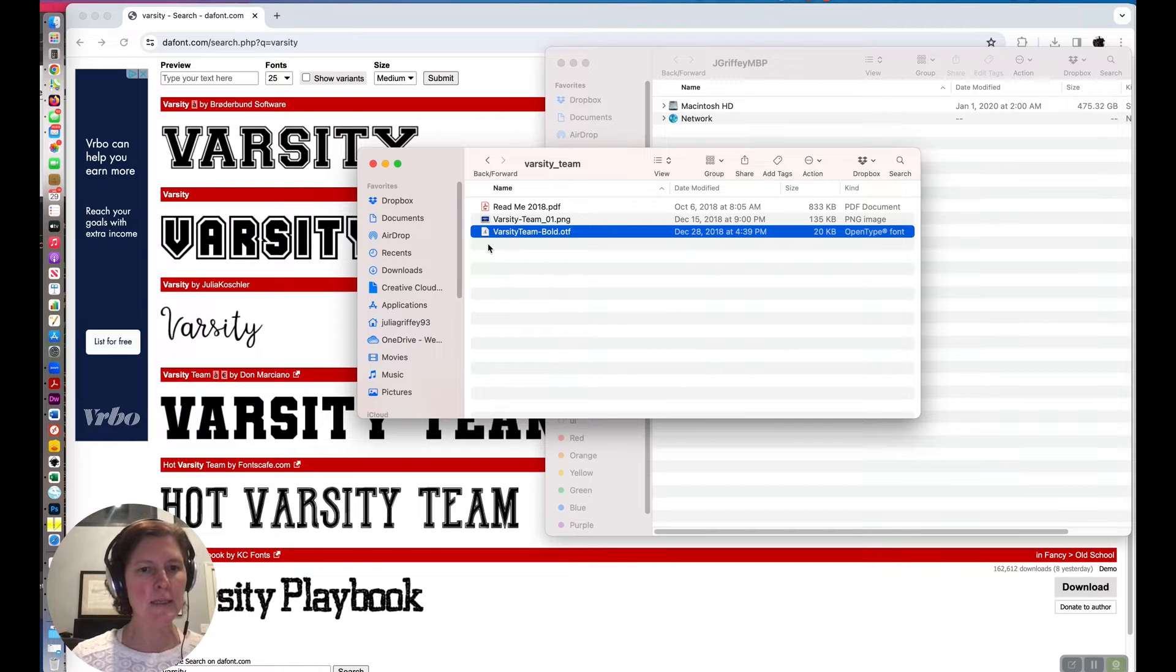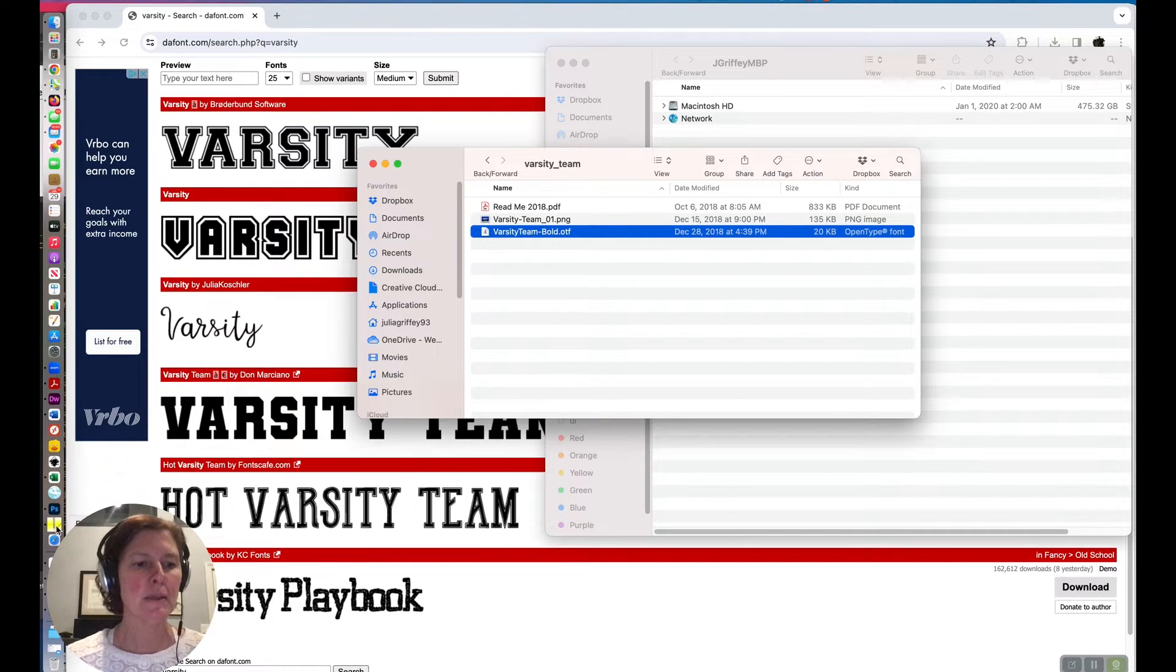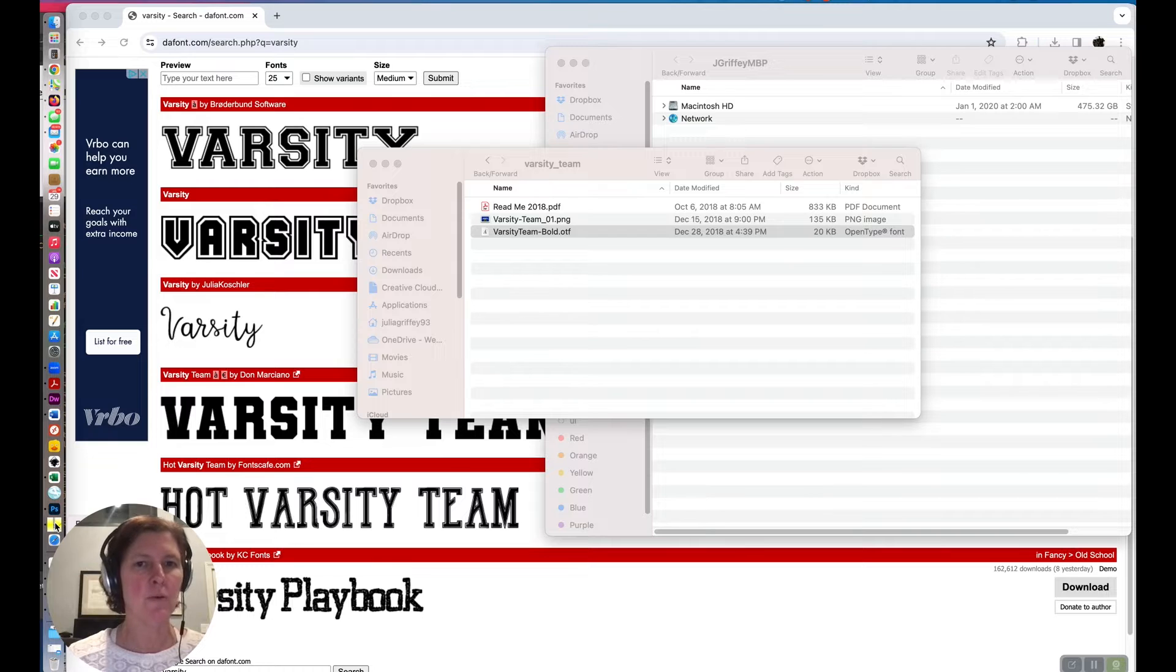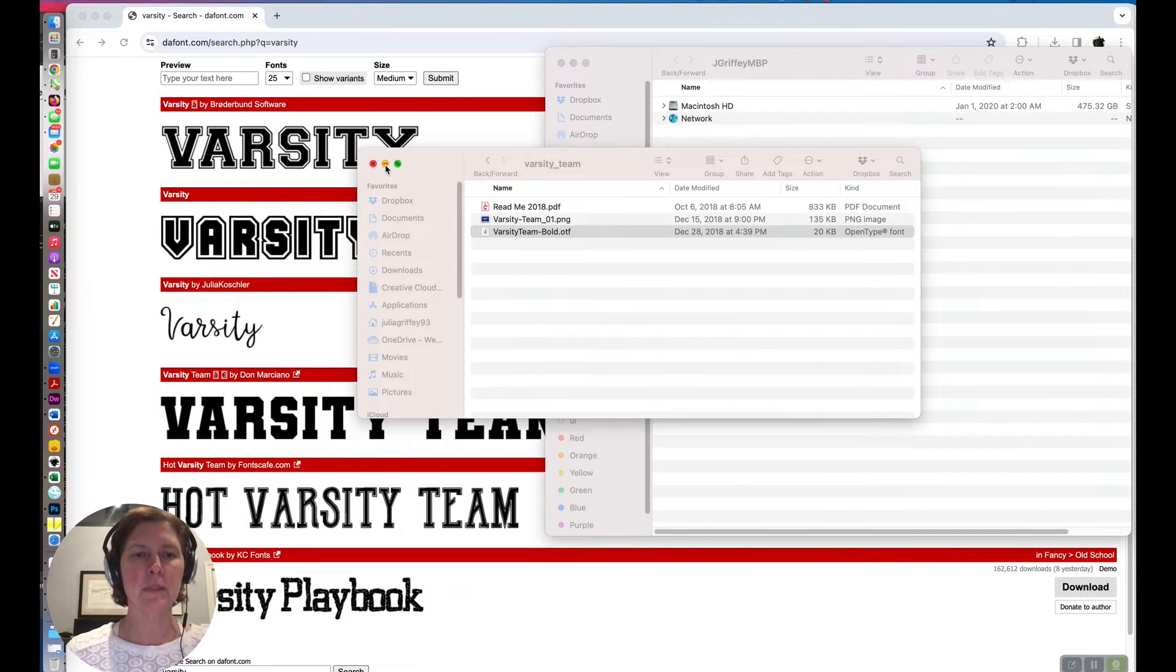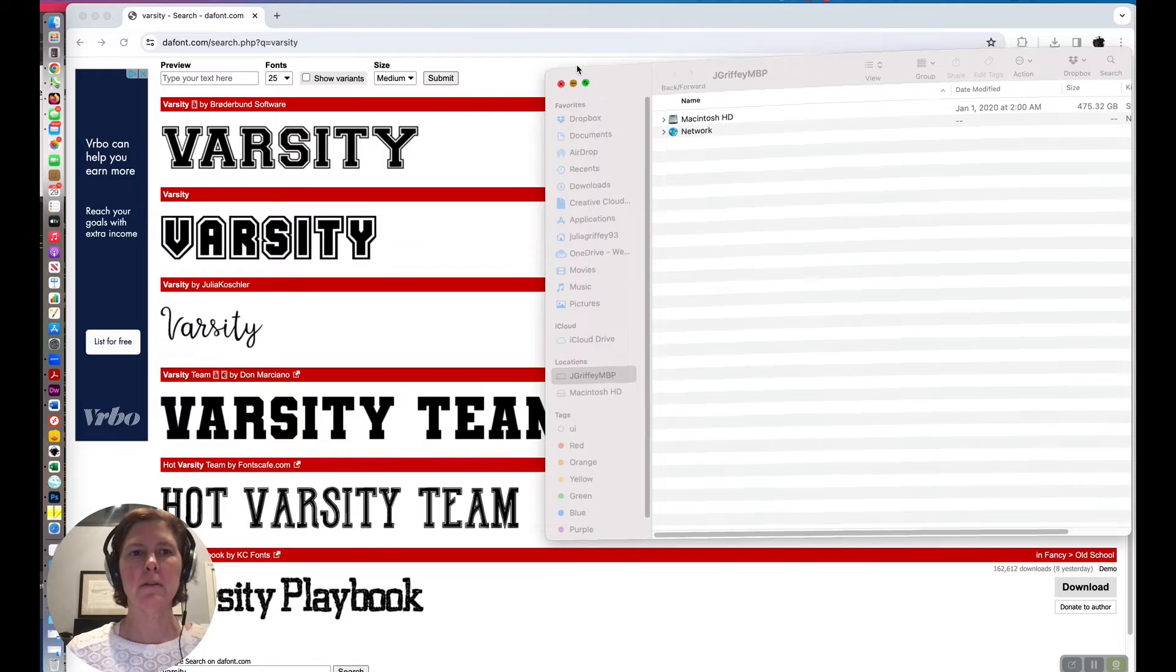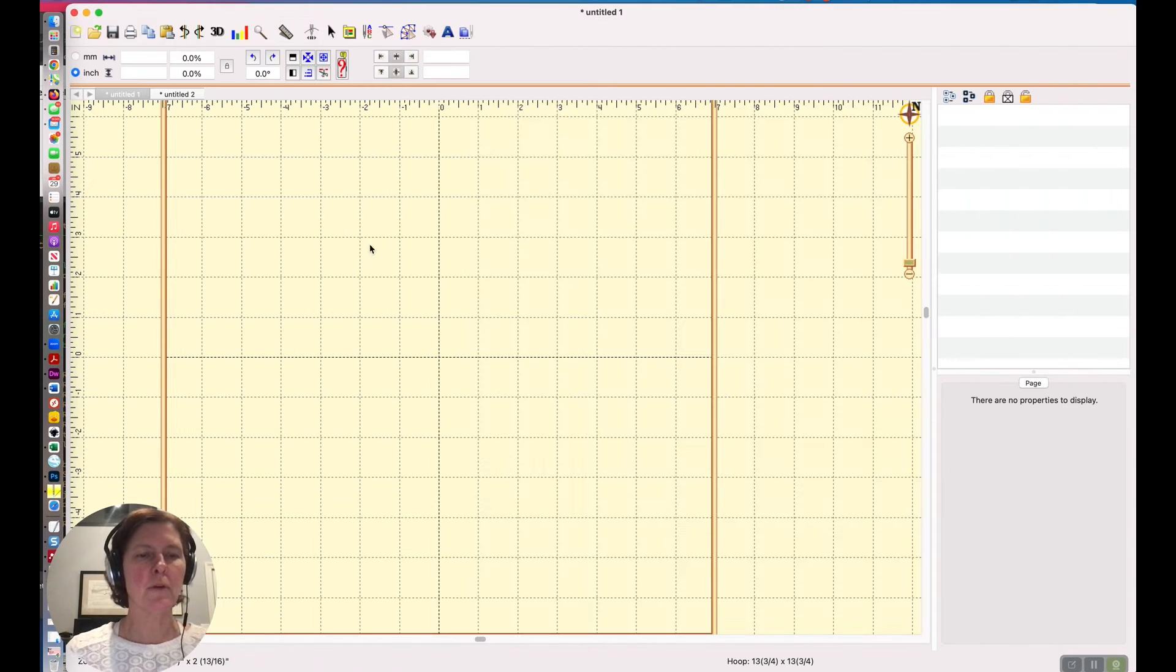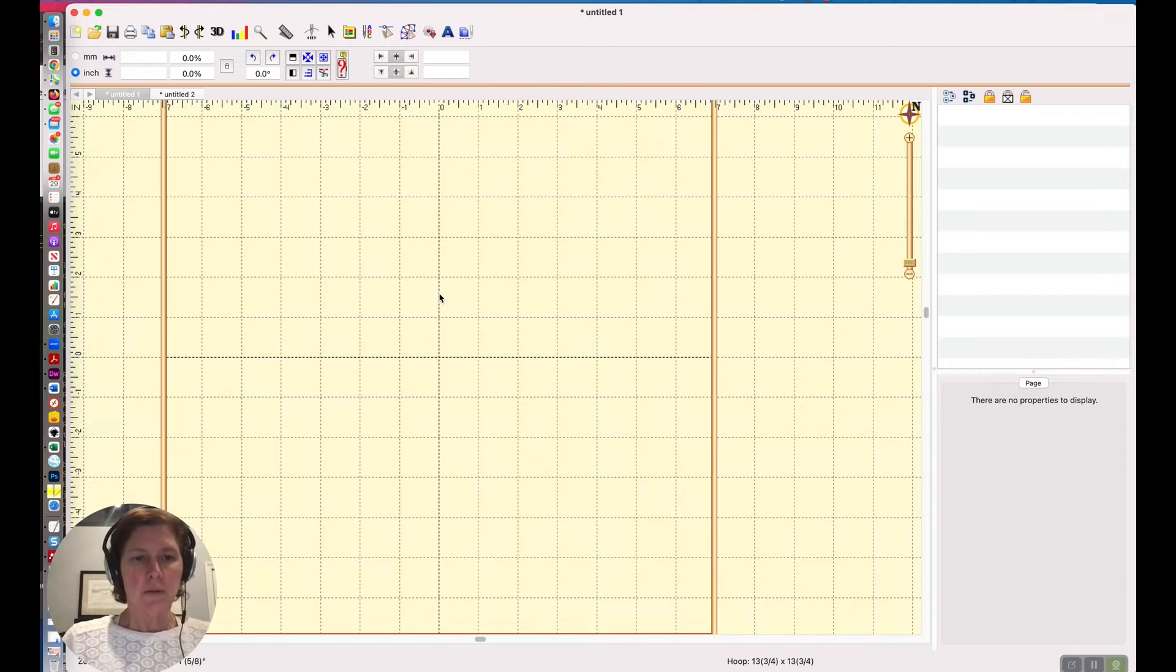Once I installed that font it became accessible to me in Embrilliance. Now not as a BX font but as a TTF font which is still useful and we can use it to make this particular project. So let's go into Embrilliance.